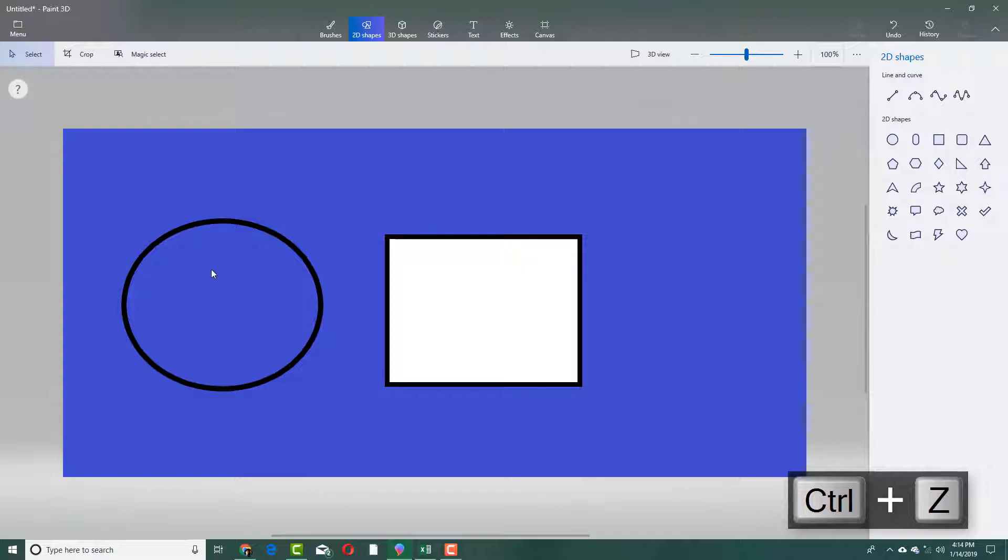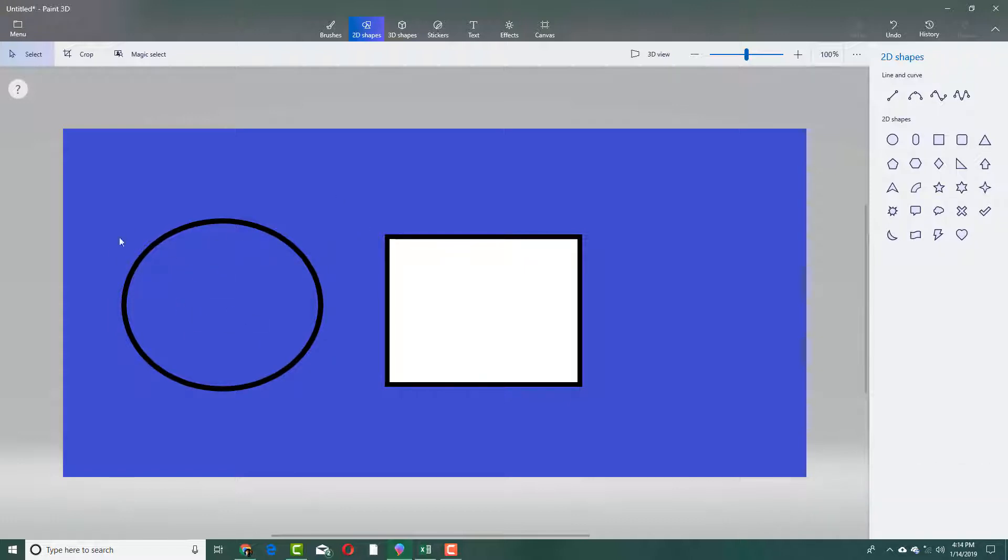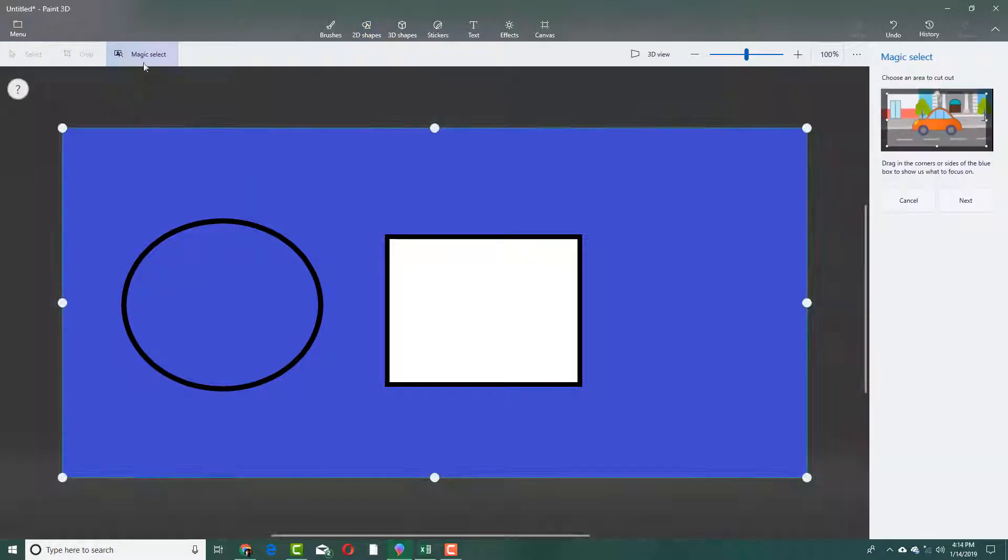In that case, what I want Paint 3D to do is understand where the edges lie in an object and then move only that particular object. In that case, I can use magic select right here.